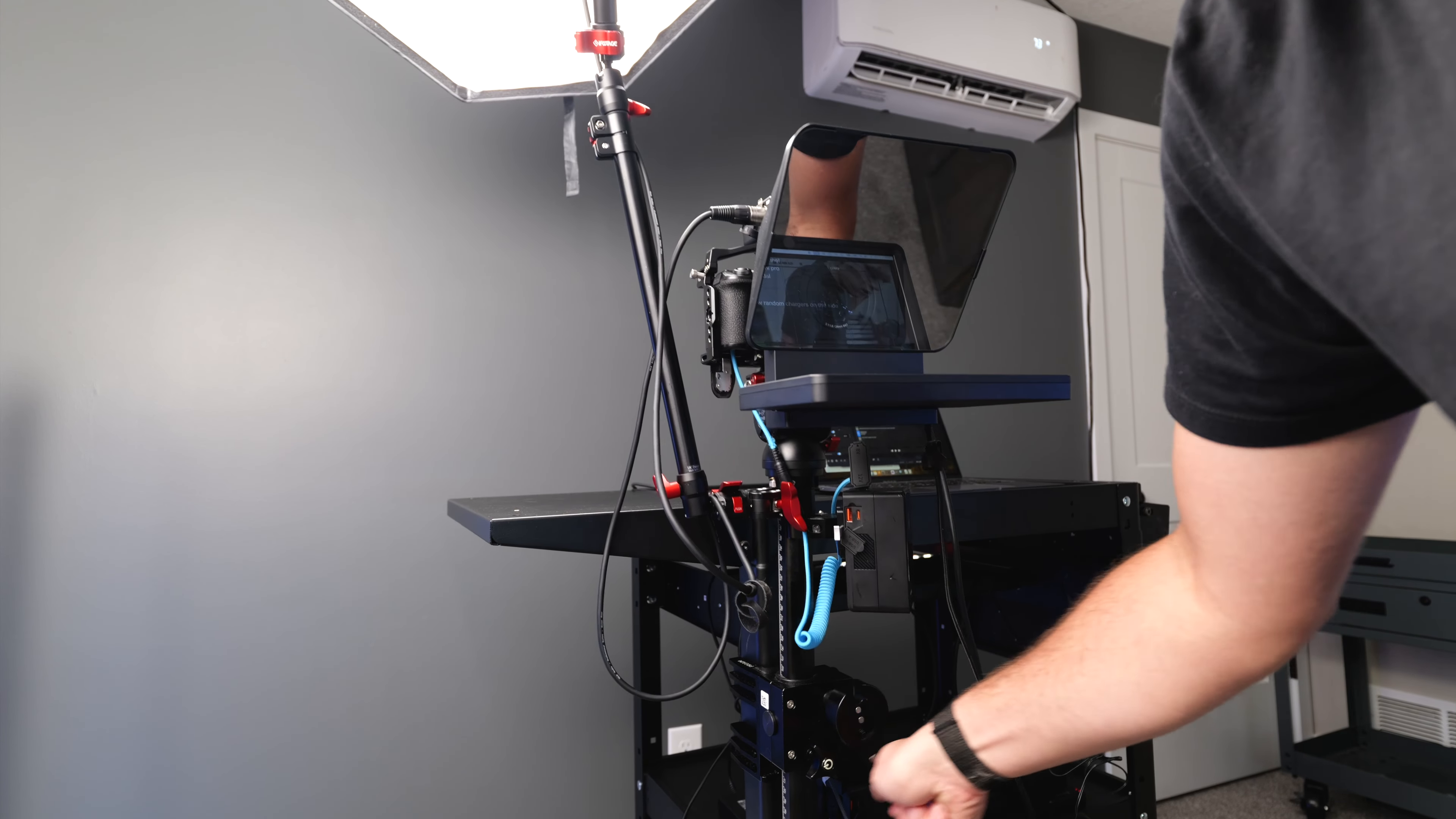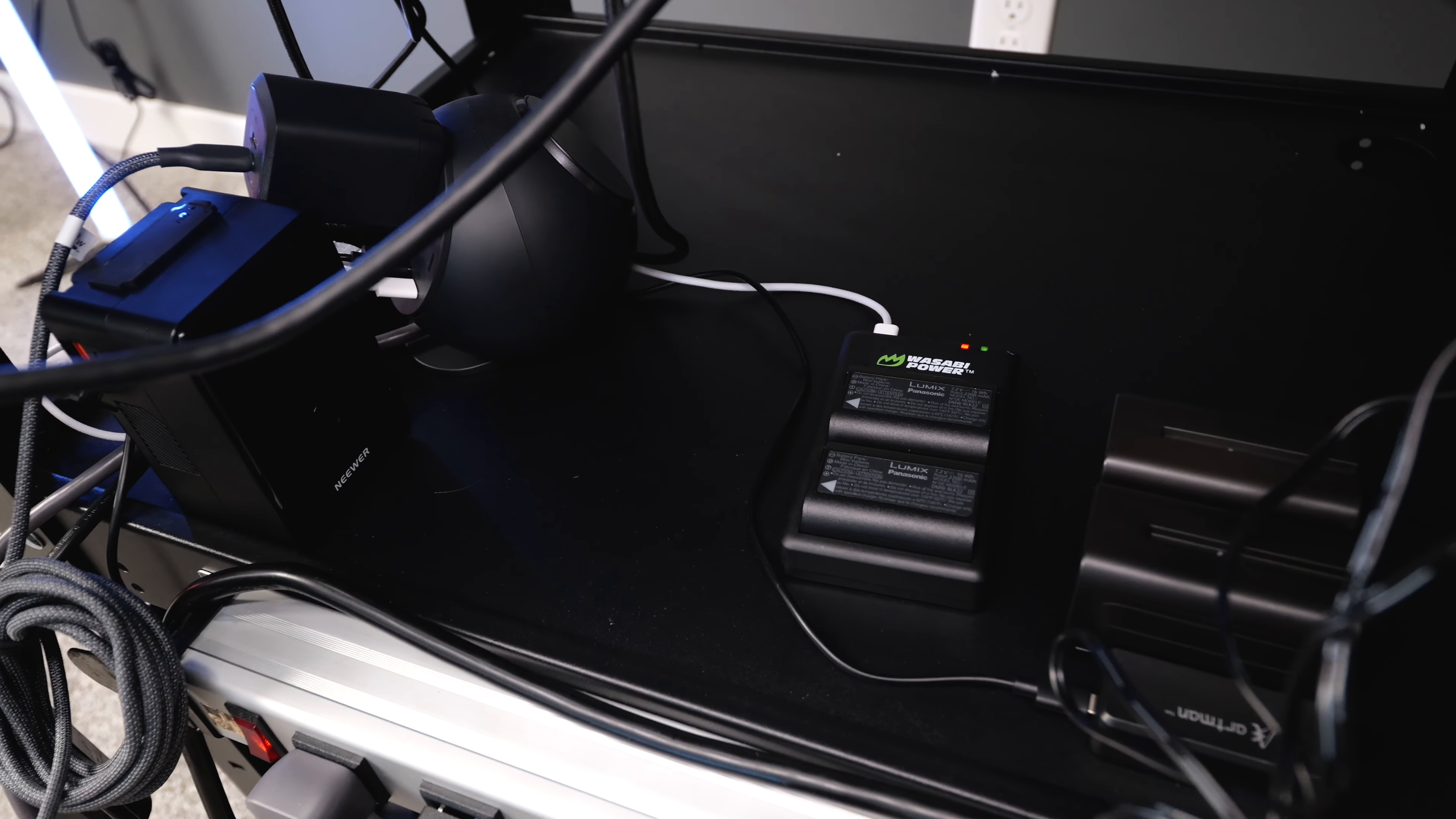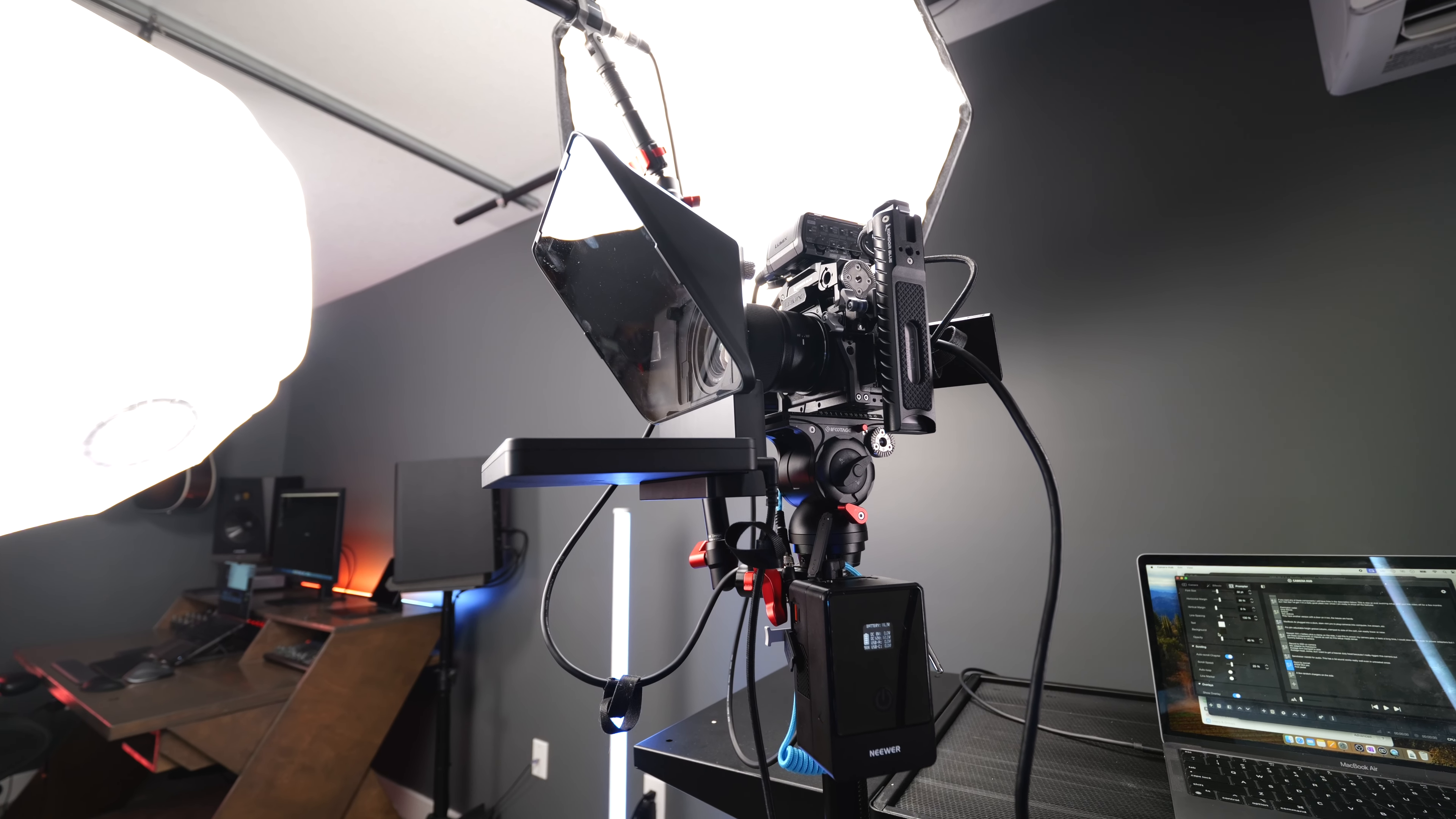Then on the side of it I've got this Neewer battery and I'm using this to power the camera and I can also power a monitor with it as well. On this shelf I have all my different camera batteries and other things I want to keep charged up, so it's nice to have everything in one centralized location.